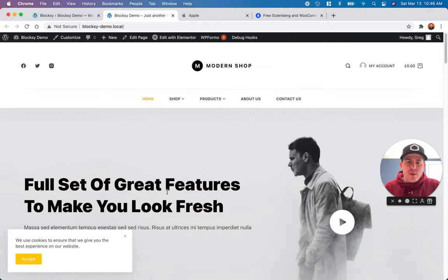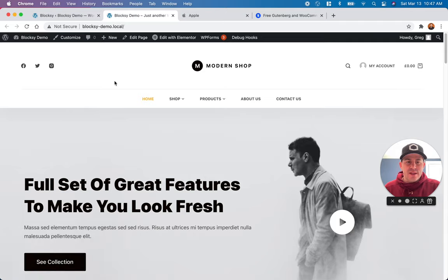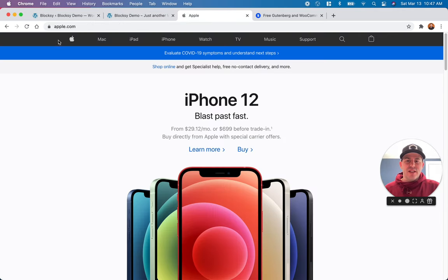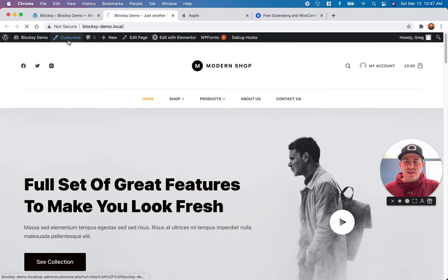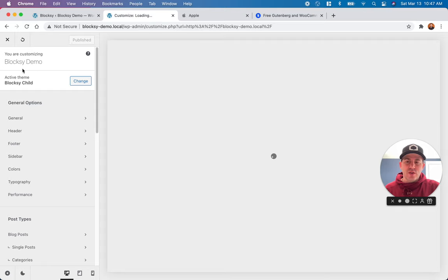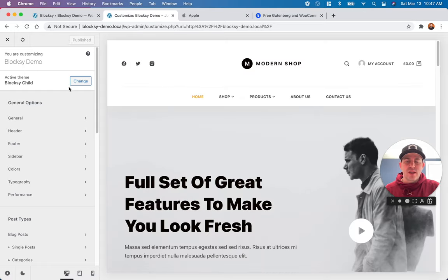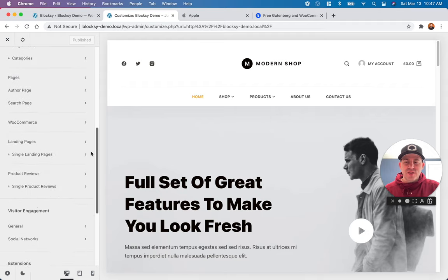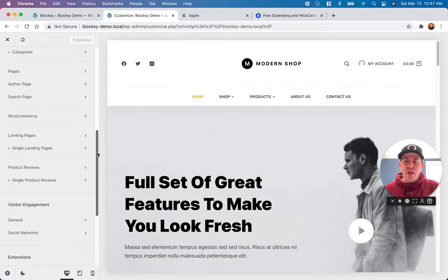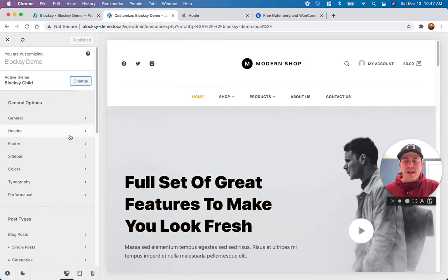Here's our theme with the starter site up and running. You can see the header takes up quite a bit of real estate. In Apple's case, they have three distinct sections — a top row, middle row, and bottom row — and we're going to replicate almost exactly what Apple has done. Now that we have this starter site, let's click the customize button in the upper left to open all of the customization options inside of Bloxy. We're mainly going to live in the header section today.